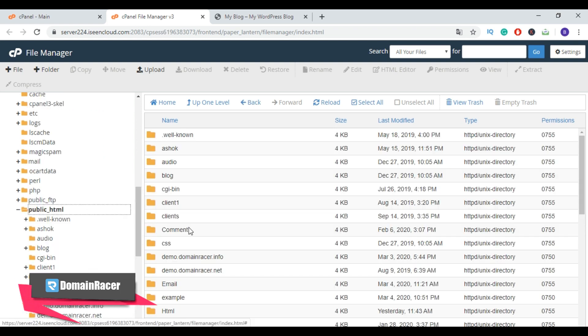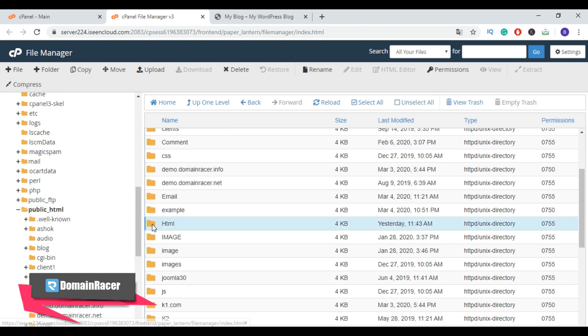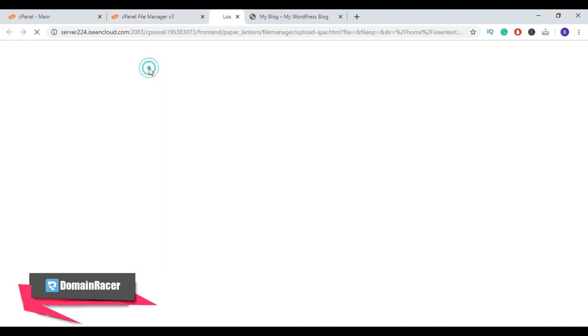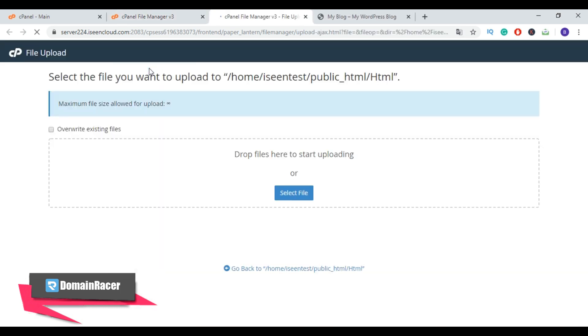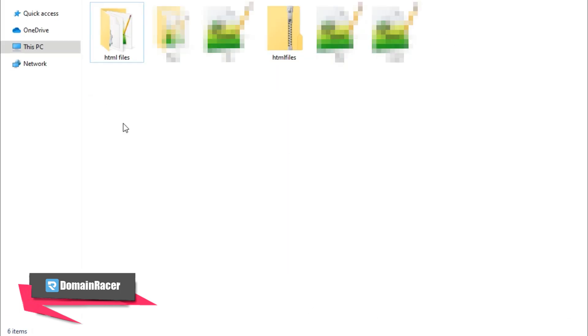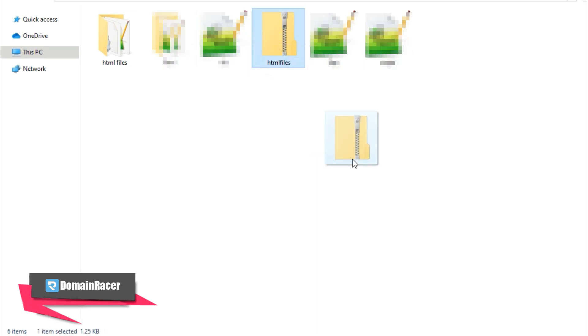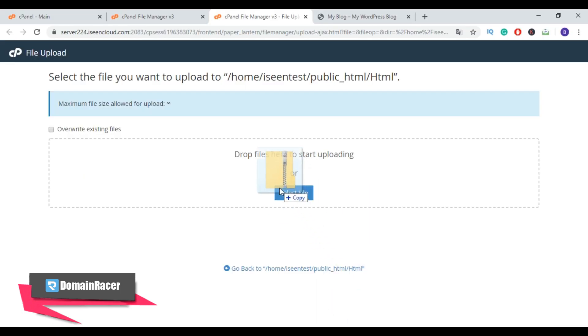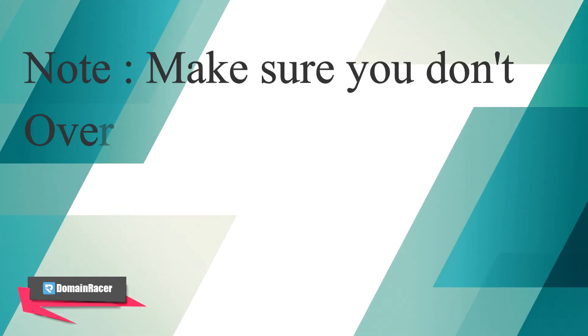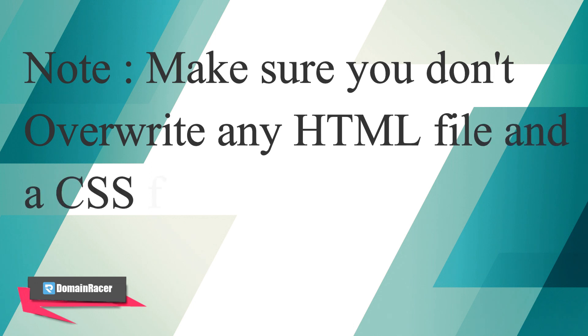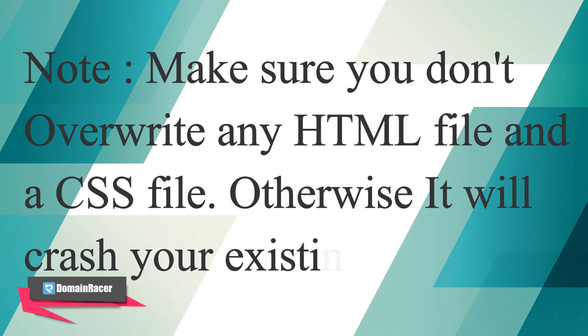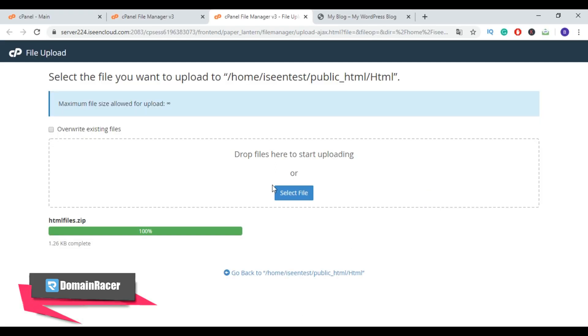Then go to your WordPress folder and then click on upload button. Now upload the zip HTML file you want to add. So just drag and drop our folder here. So here is my HTML files folder. Now just drag this and drop it here. The most important warning is, while uploading your HTML files to the website, make sure you don't overwrite any file because it will crash your existing website. Now here, our zip HTML file is successfully uploaded to our WordPress directory.